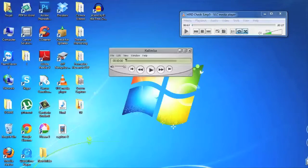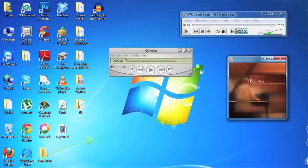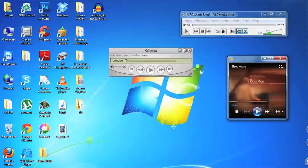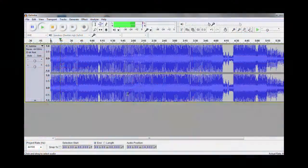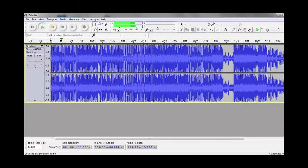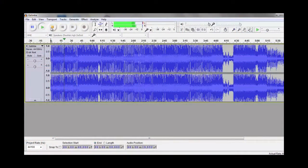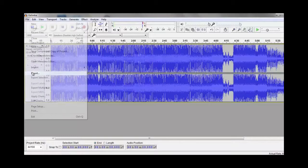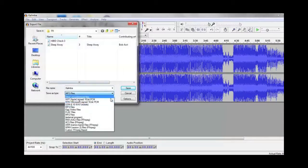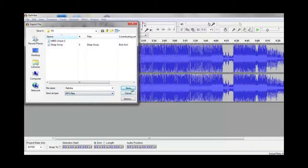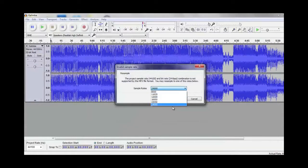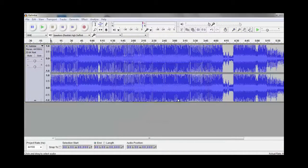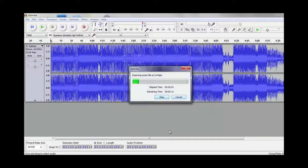A codec, short for compression decompression or coder decoder, means the way the audio is compressed and stored. It is a piece of software that compresses an audio file and later decompresses it to be heard properly.